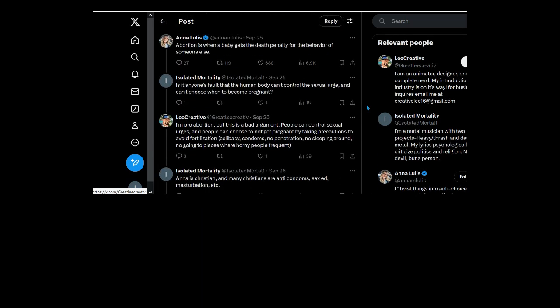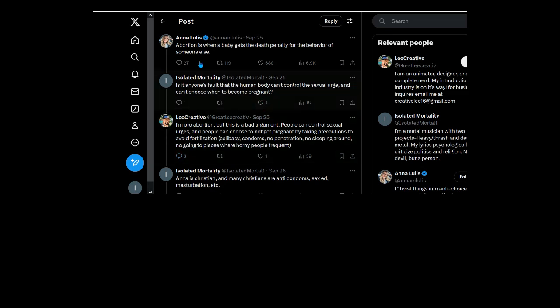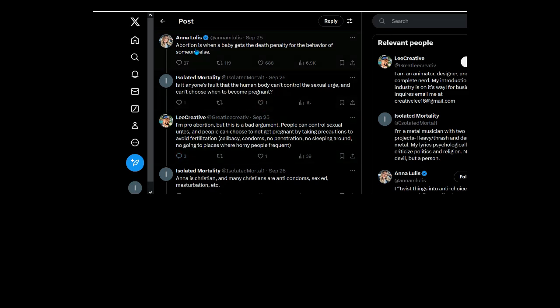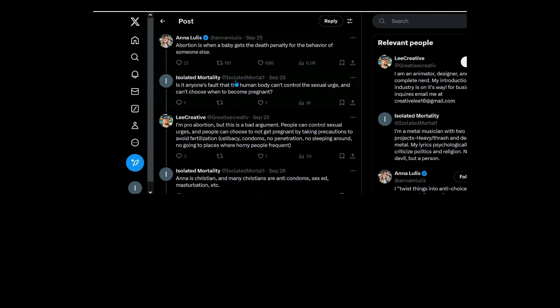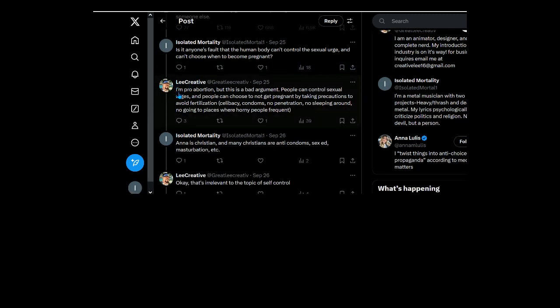Go all the way back. Yeah not much here but wow there's a lot of replies that aren't showing. So from Anna because she's a psycho: abortion is when a baby gets the death penalty for the behavior of someone else. She's trying to make it... abortion isn't... well I'm not going to go into that, that's completely separate from what this is about.